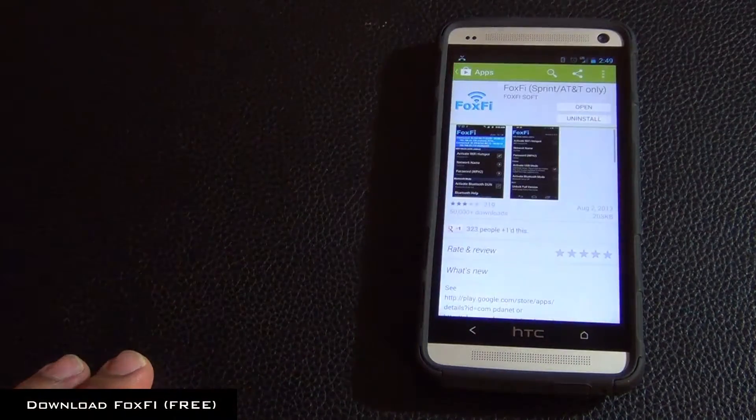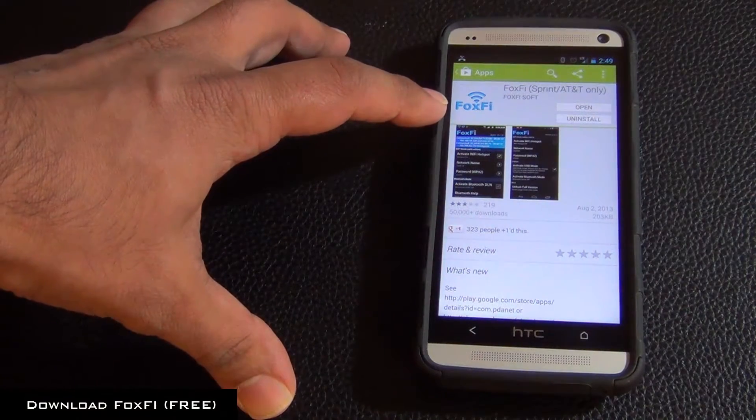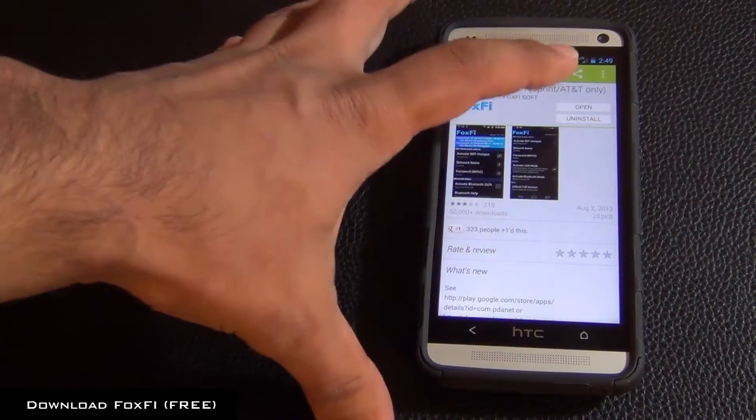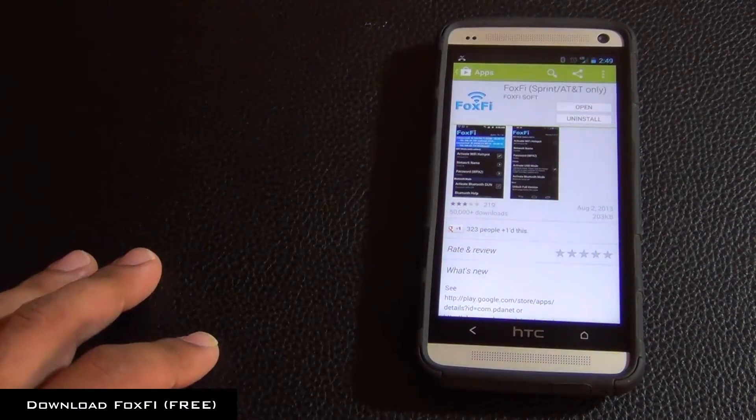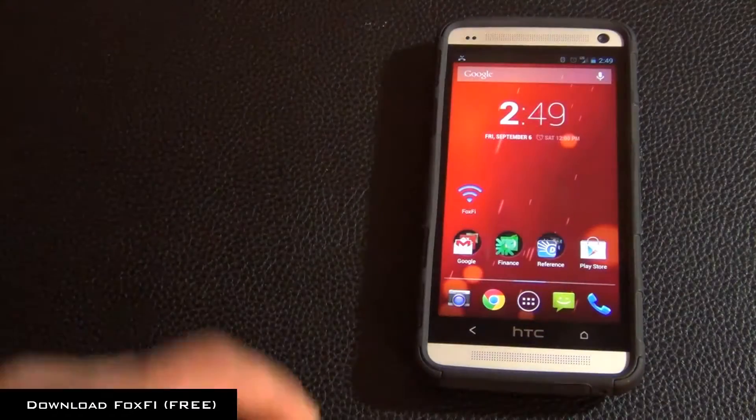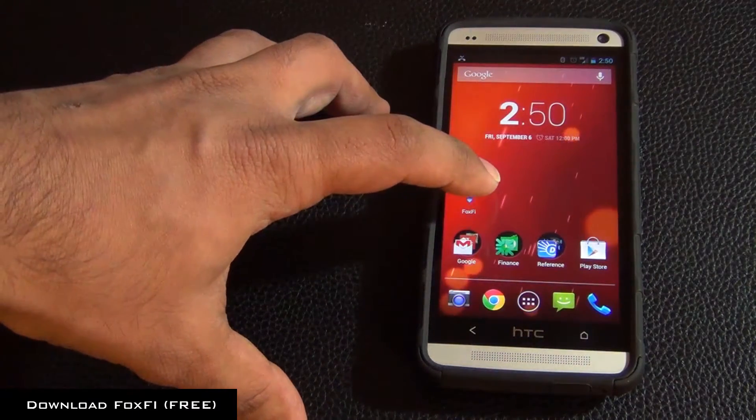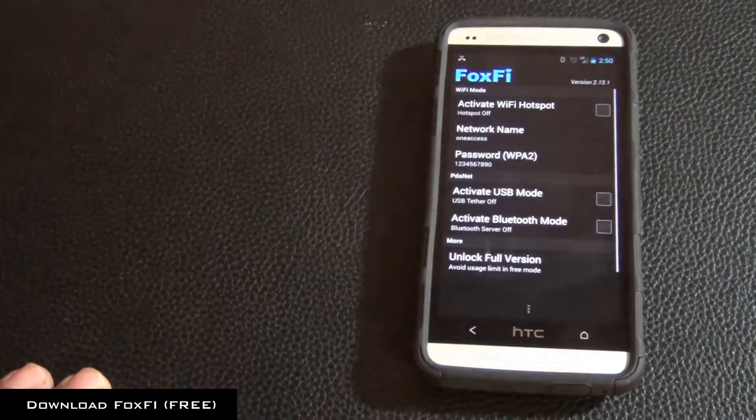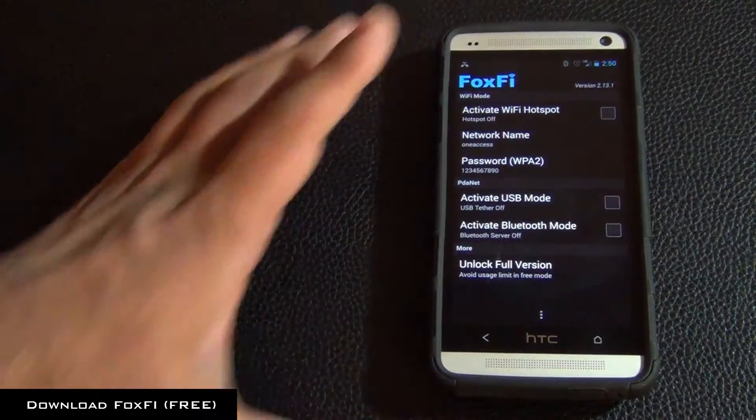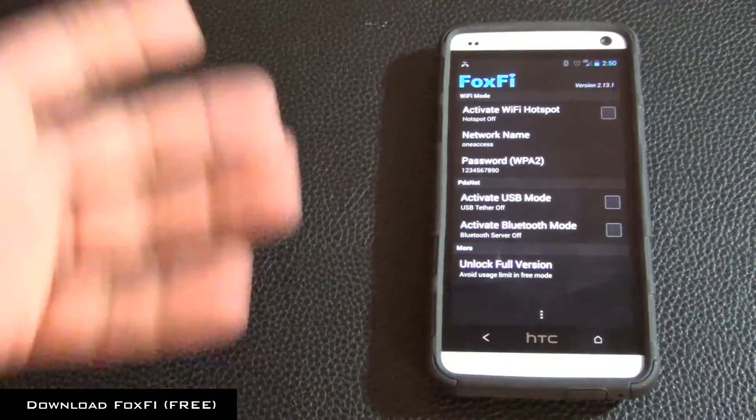So let's go to Play Store and here's the FoxFi application. Just search for that, install the application and then go to your home and go to FoxFi application. Just launch that and it's very basic and very simple so I love it.